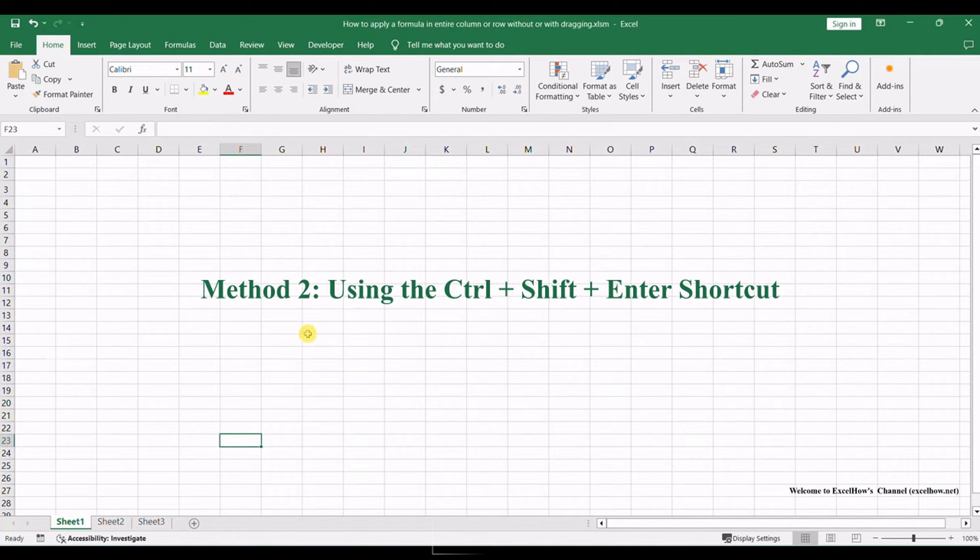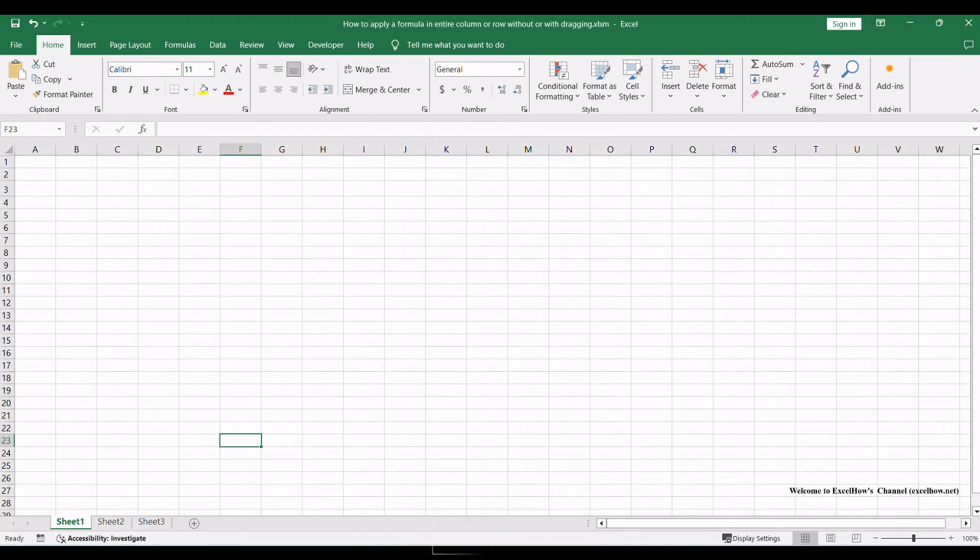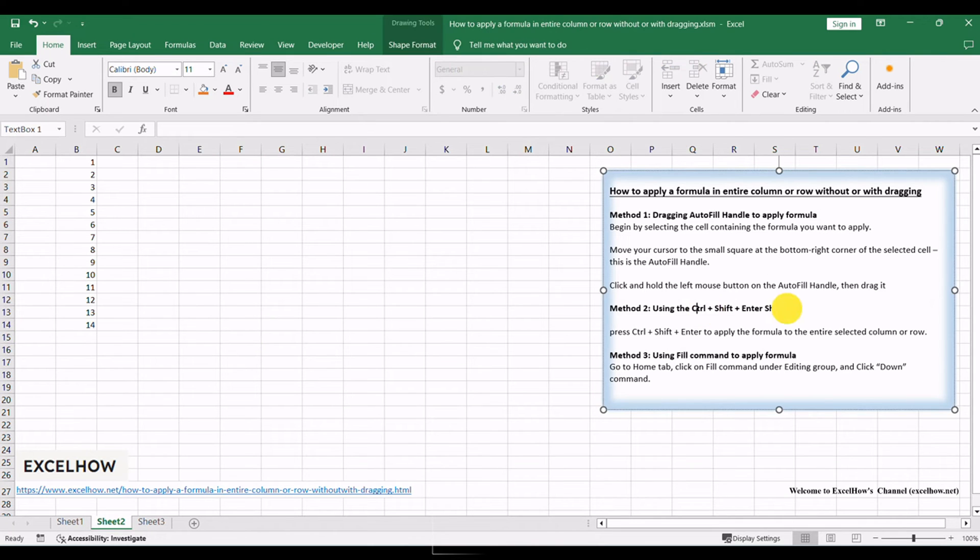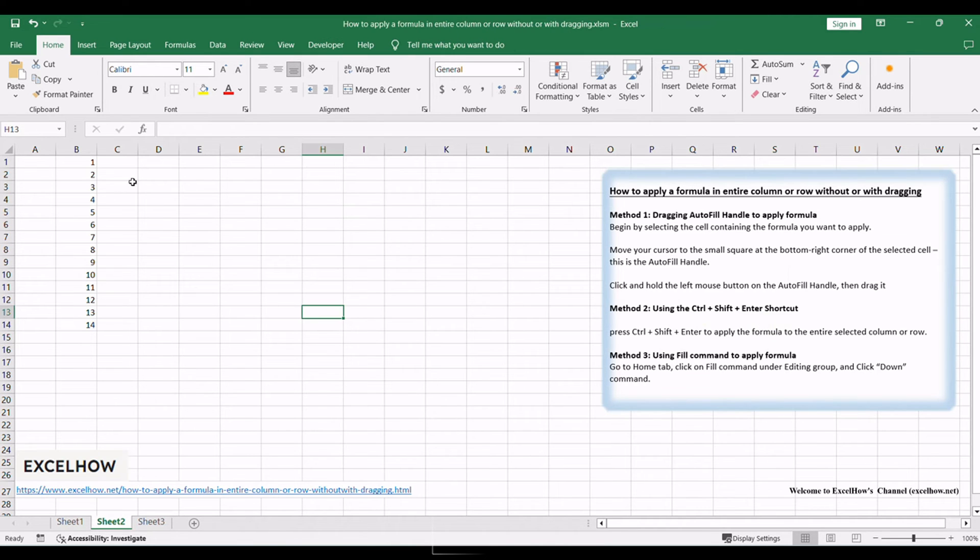Moving on to the second method, we'll explore a keyboard shortcut that accelerates the formula application process. By using Ctrl+Shift+Enter, you can efficiently populate an entire column or row with your formula.